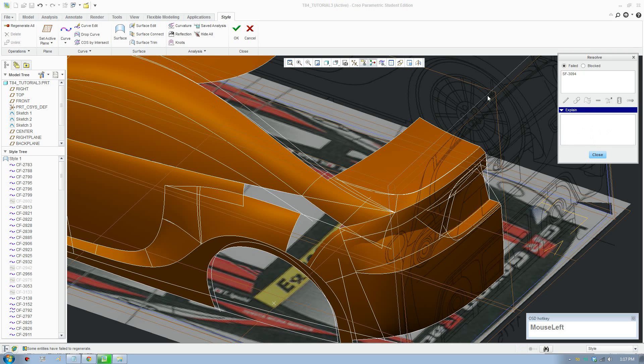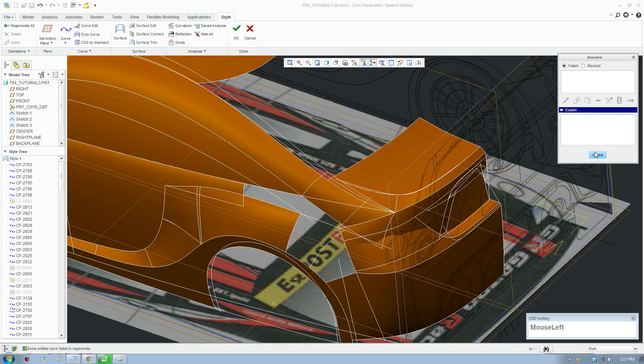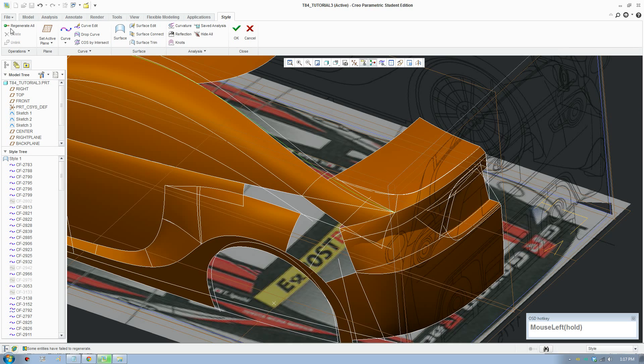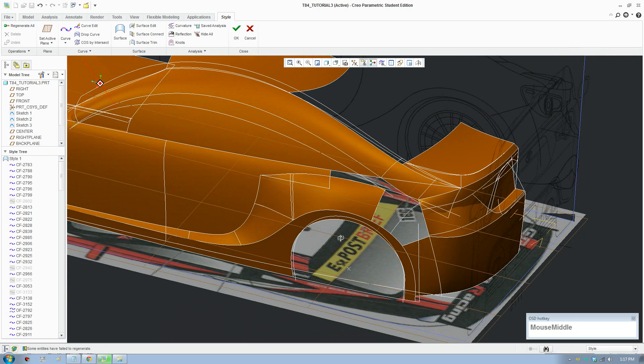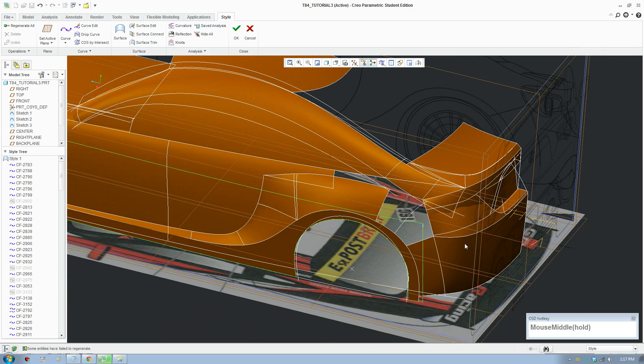Rebuild again, regenerate again, and it's on green — so that's fine. We don't need to delete the other bits.